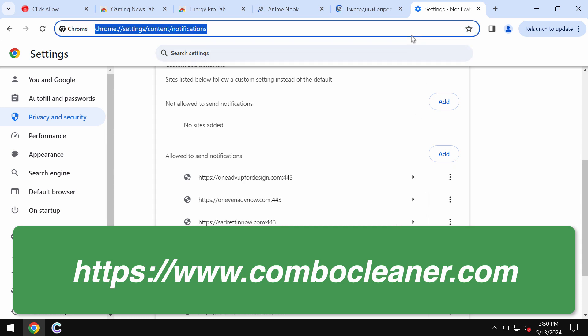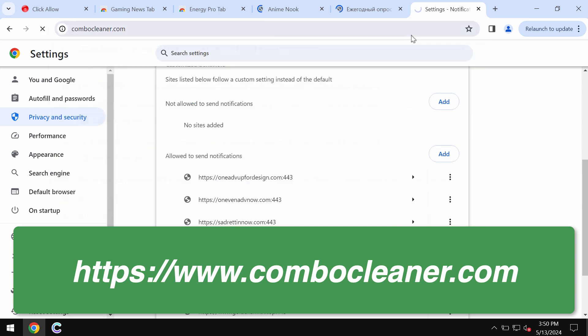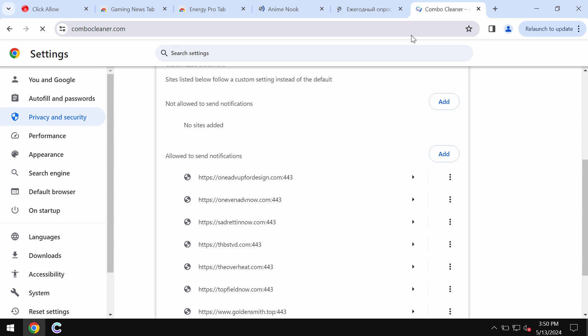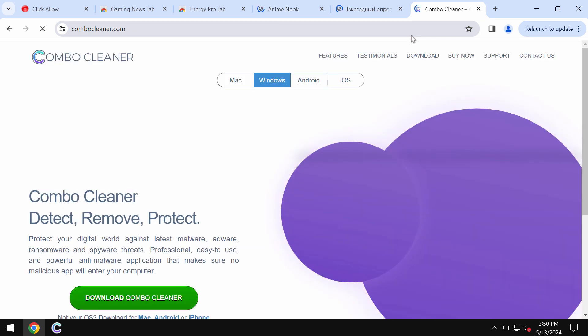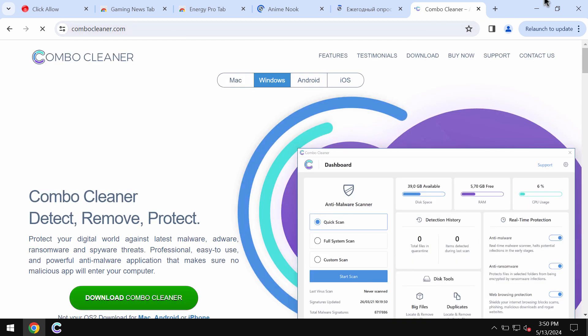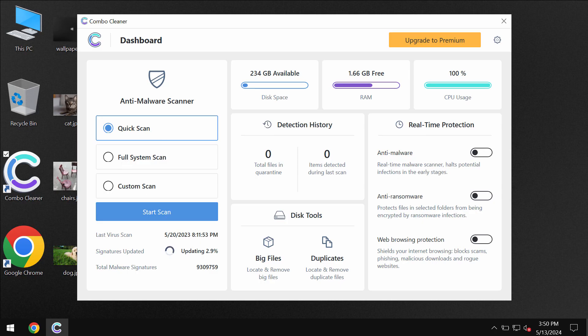Finally, I recommend you scan the computer with Combo Cleaner. The best place for you to get it is on the page combocleaner.com. Download it, install the program, and start scanning the system.